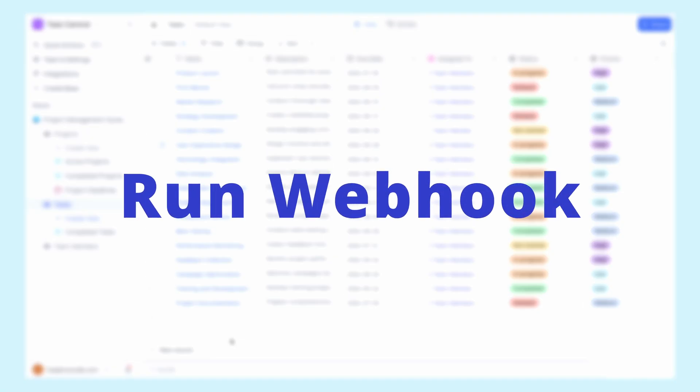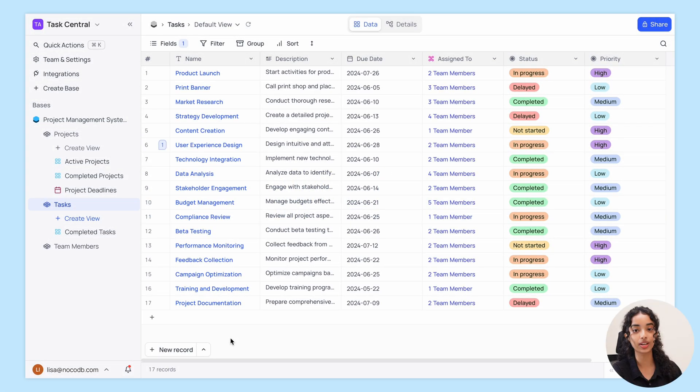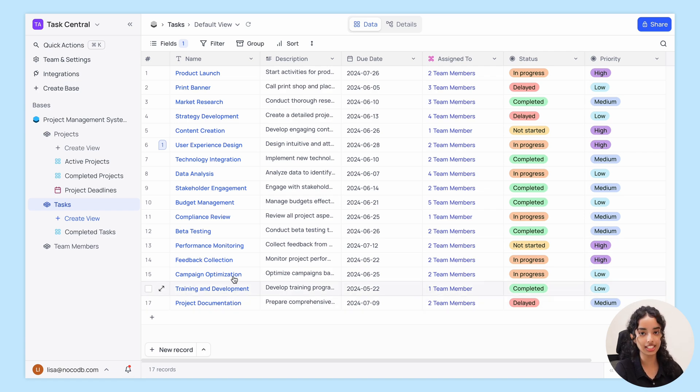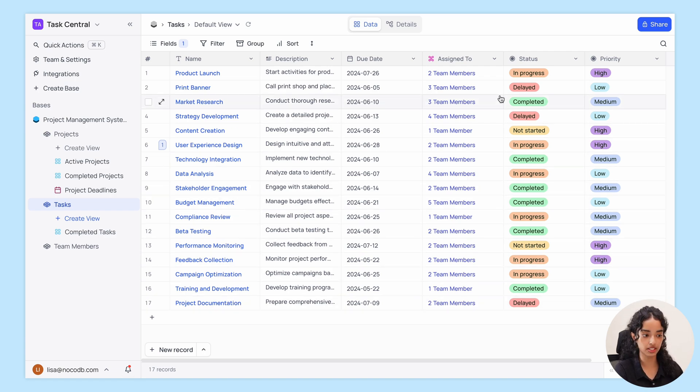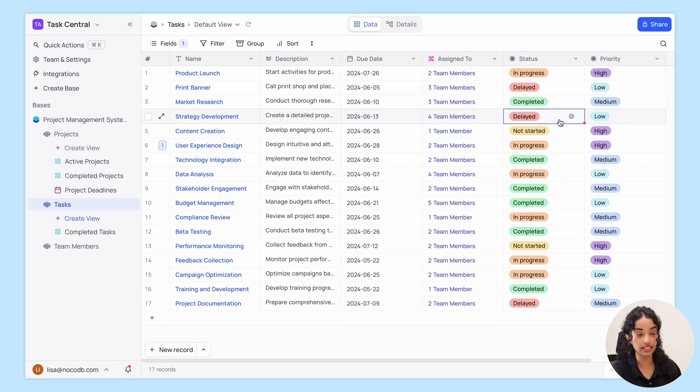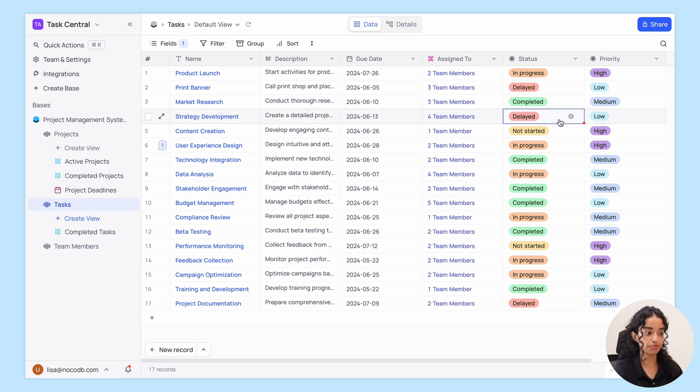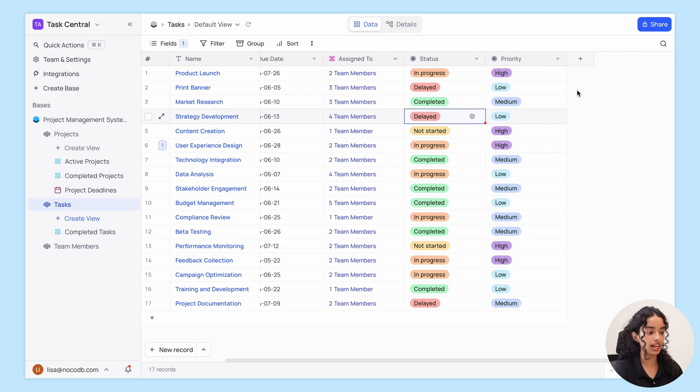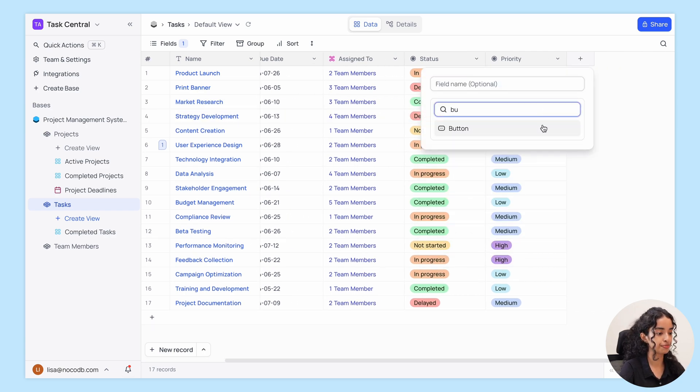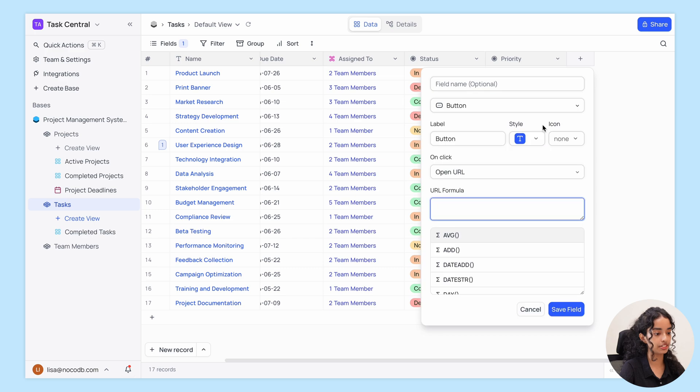Next, let's see how you can run a webhook with type manual trigger to send data from the current record to external services or applications. For instance, if I want to notify my team in Discord about a specific task, like when it gets delayed or completed, I can add a new button field, select run webhook.